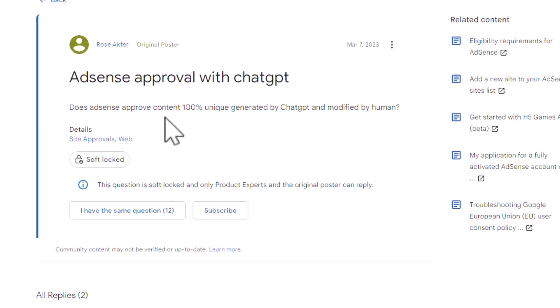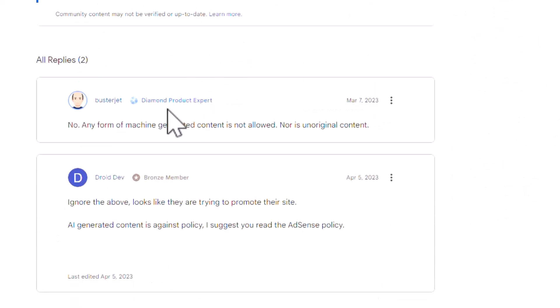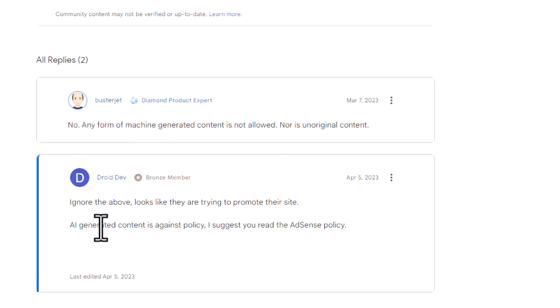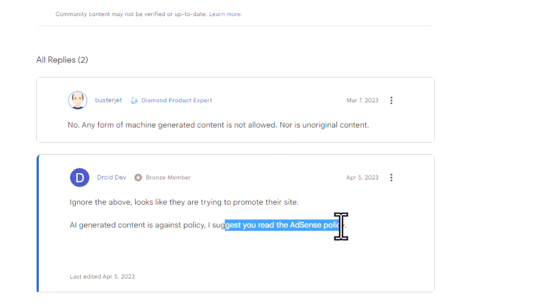Does AdSense approve 100% content that is unique and generated by ChatGPT and modified by a human? No — any form of machine-generated content is not allowed. AI-generated content is against AdSense policy. Read the AdSense policy carefully.